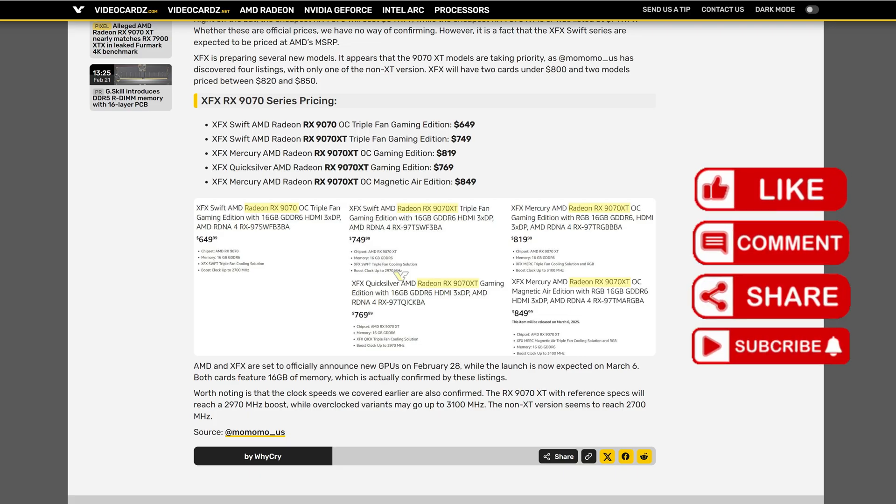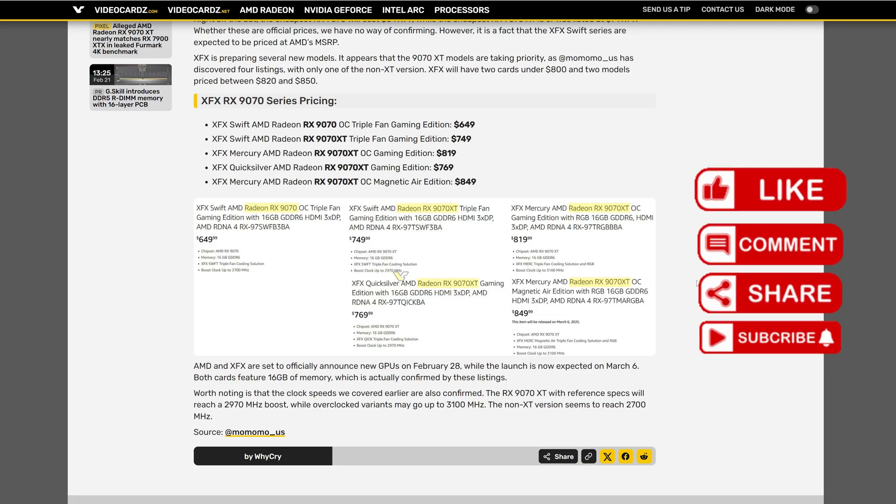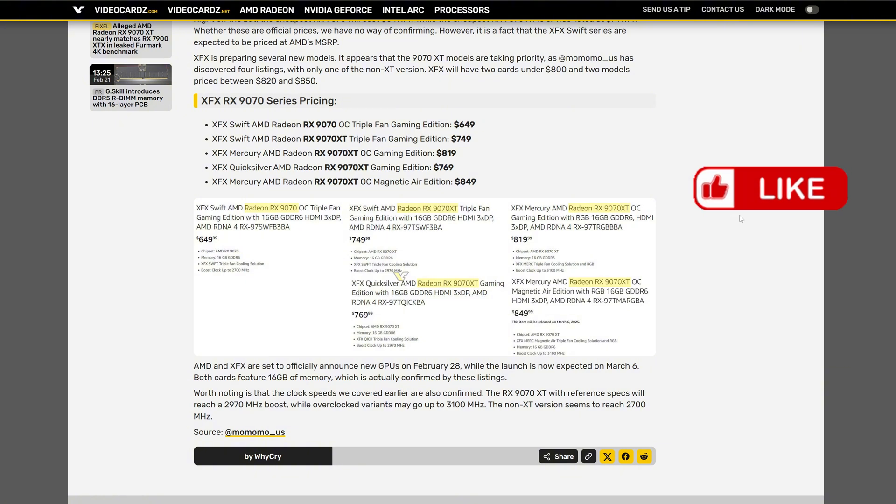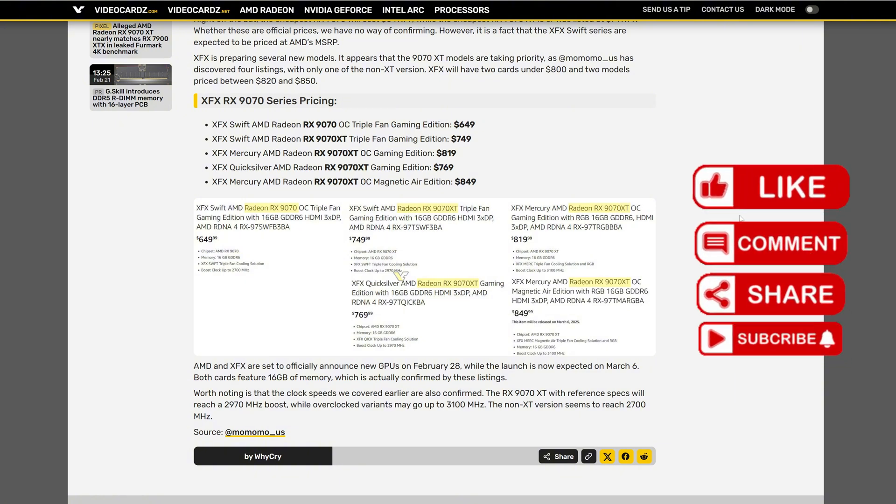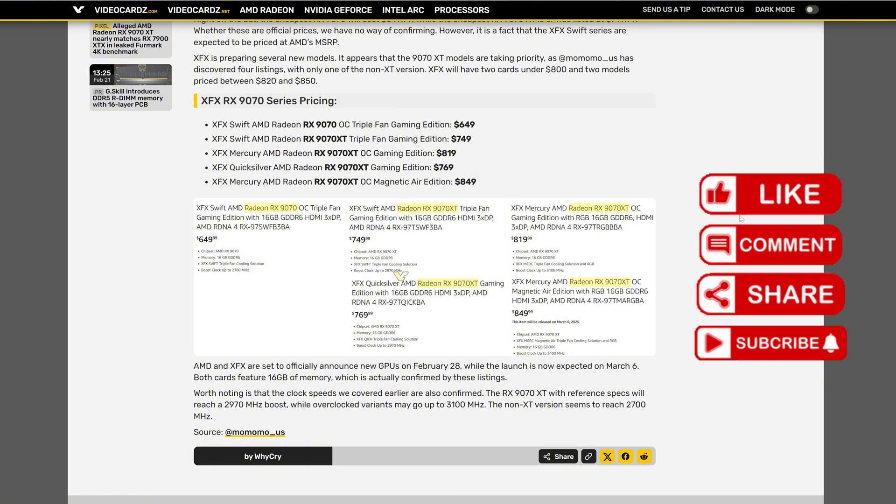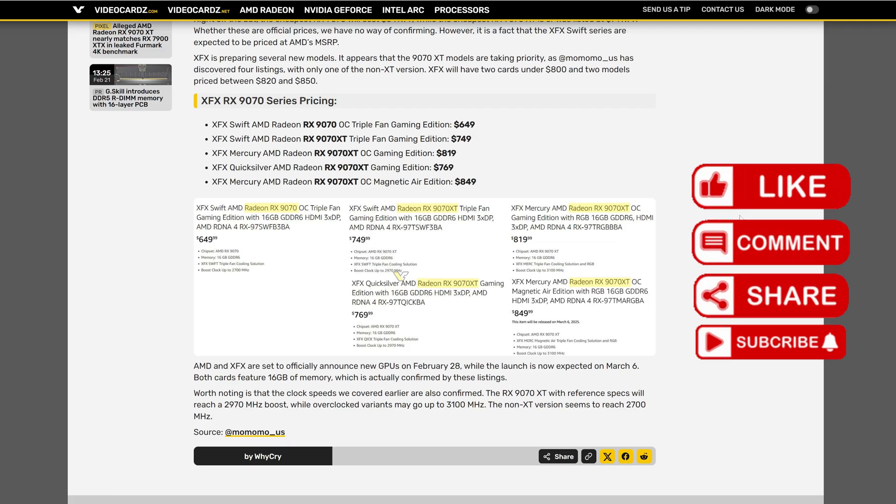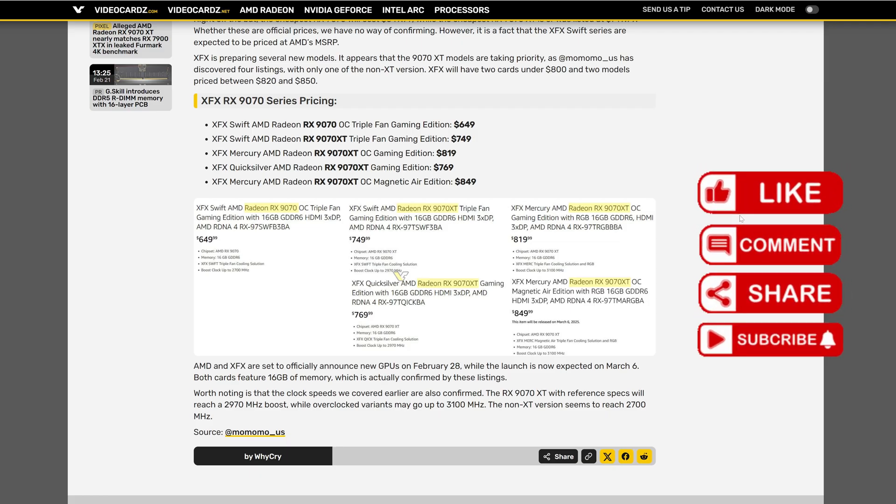And that's it for the leaks and information I have for today. I'm going to give my opinion now. So, the 9070 series definitely looks a good product. We're going to have the confirmation on 28th of February.